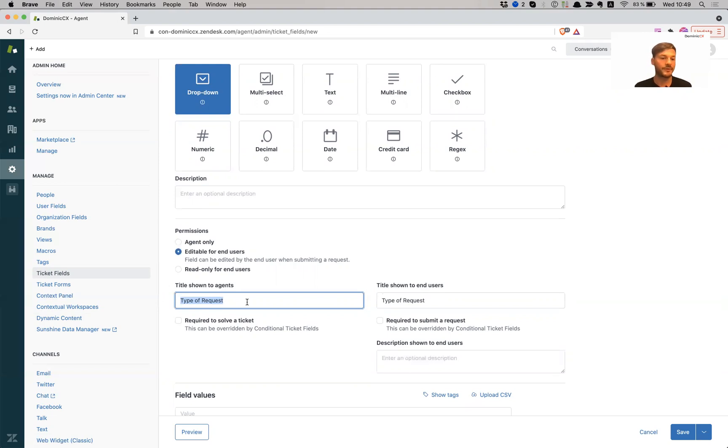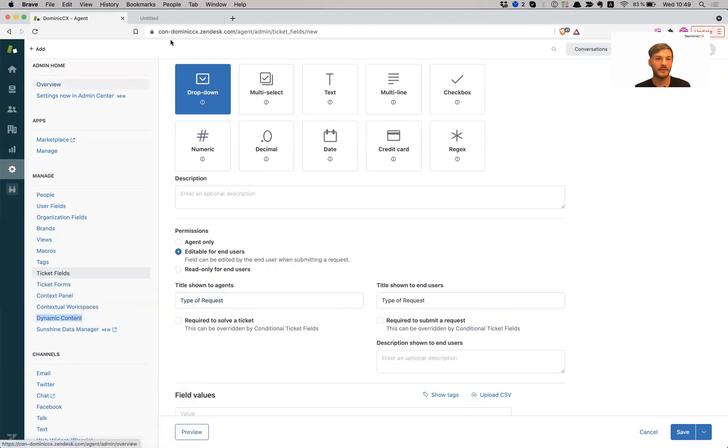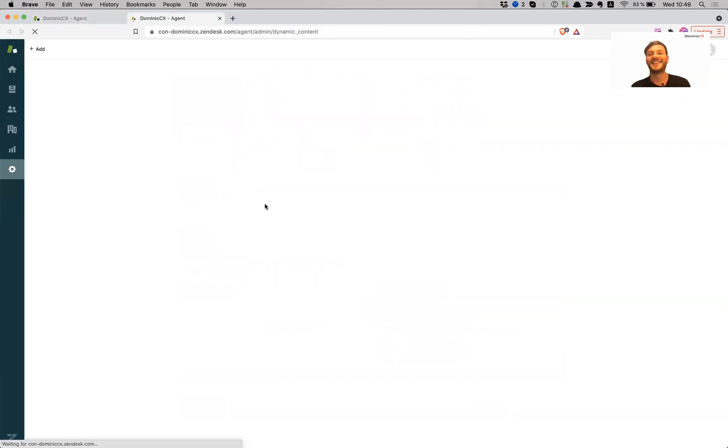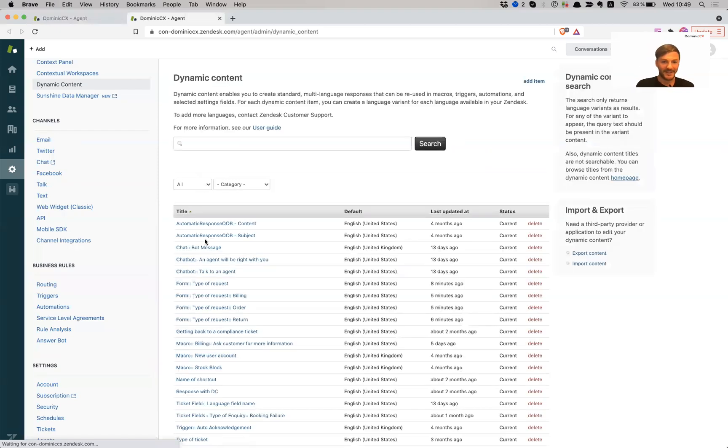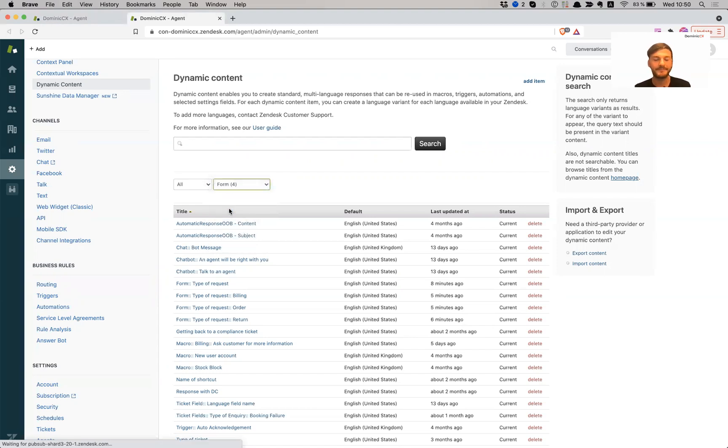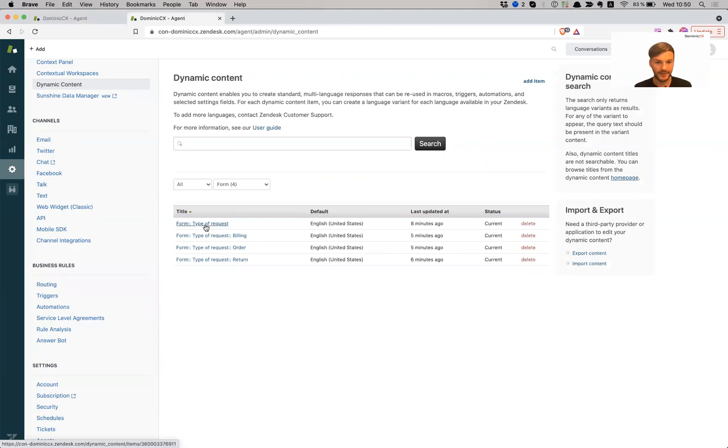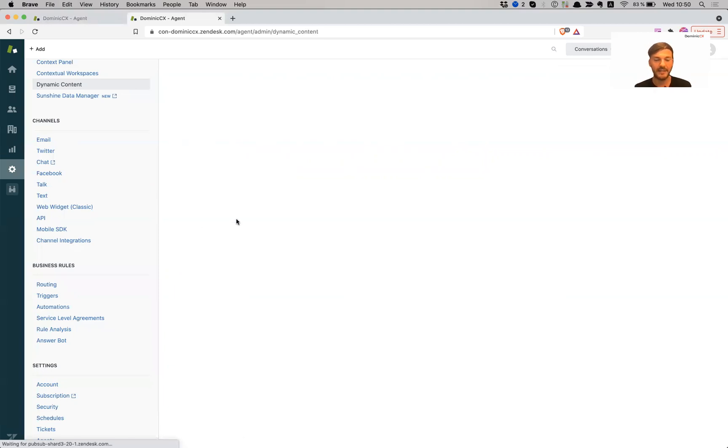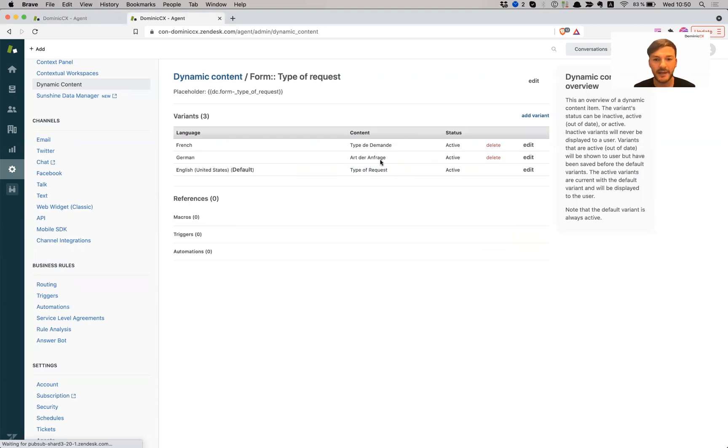So what we're going to do is we're going to open our dynamic content. Oh my god, this lighting is terrible. Well, tomorrow is going to be better. Okay, so I created a category. So if you remember from yesterday's lesson, if you add double colon, double colon, it creates a category. So I have one for form which we started out with. So I have my form type of request, and this is the name of the field. So type of request, and then I have Art der Anfrage in German, and I also have it in French.